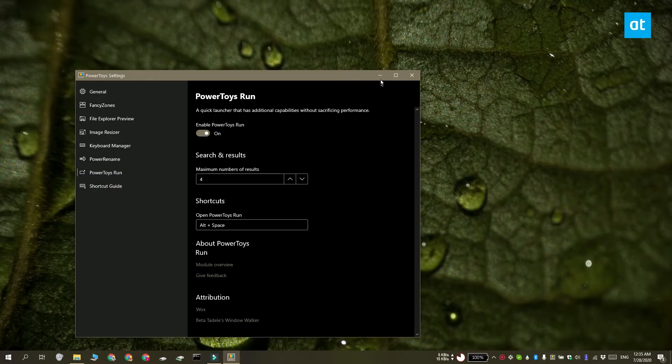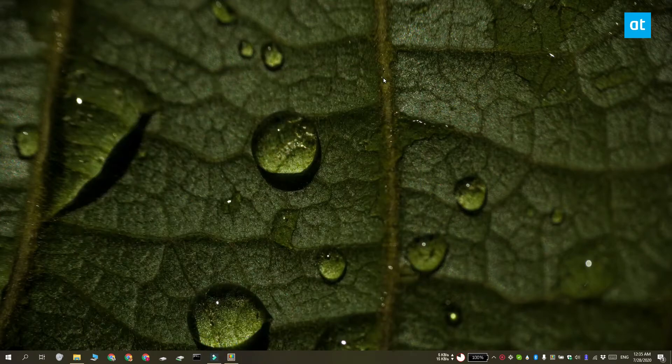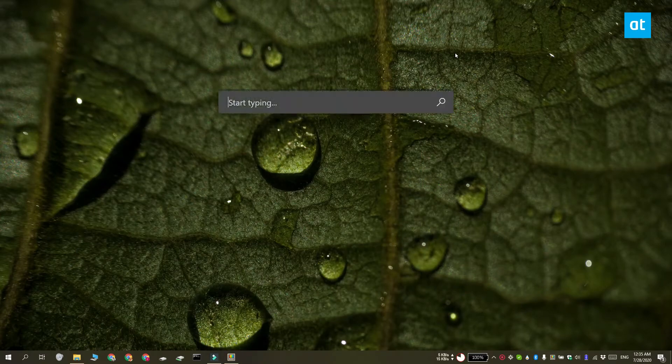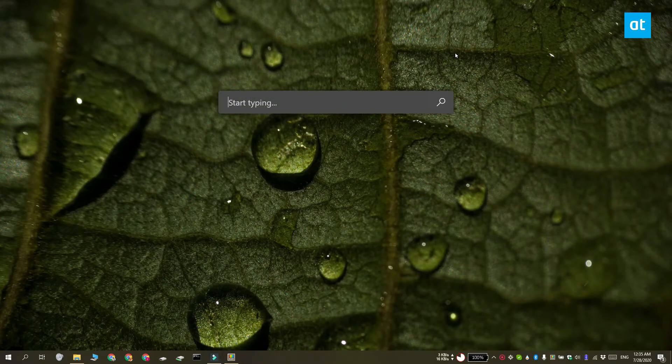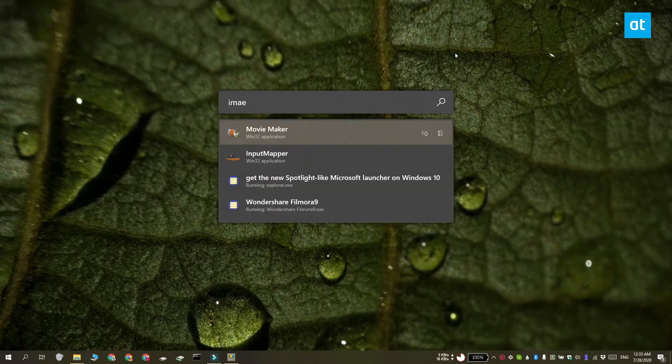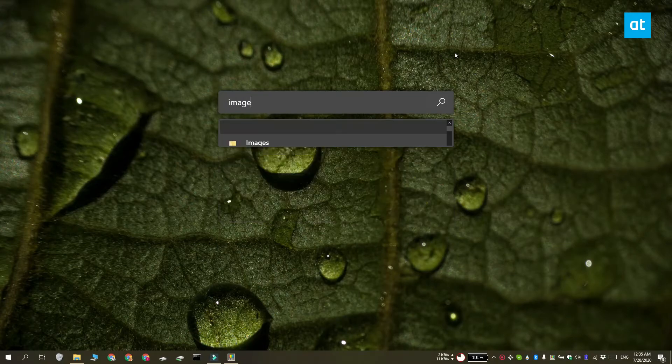To use this launcher, tap the Alt plus space key. Enter a search term, use the up and down arrows to select an item and then tap enter to open it.